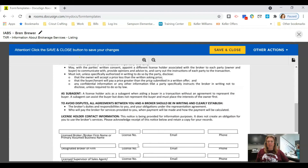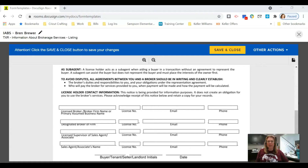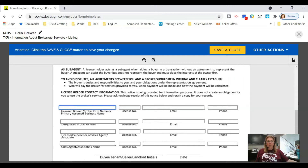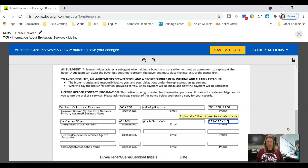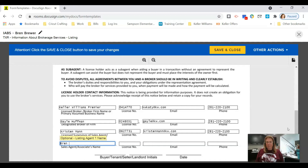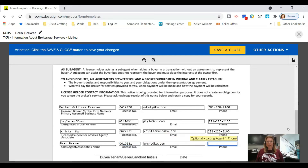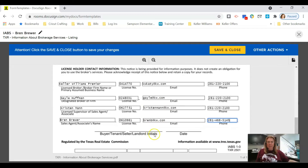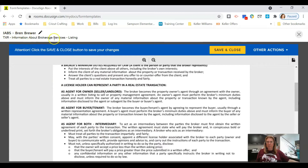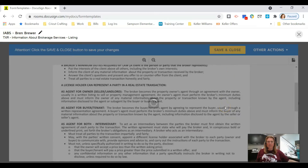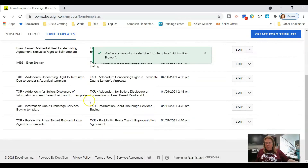I'm going to go through and fill this out — I'll speed this up so you can fill it along with me. If you're doing the same thing, pause the video and fill the document out. The very last line is your name, license number, email address, and phone number. Once you've renamed your document and filled it out, click Save and Close. Now we have our IABS Bren Brewer template.